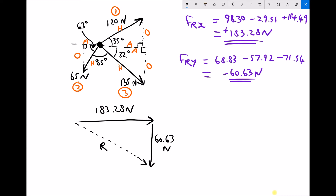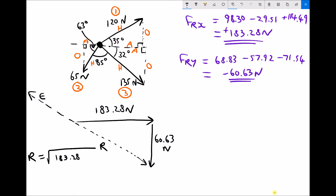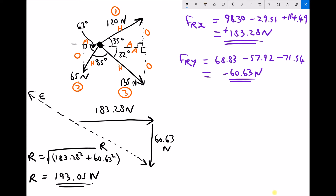We're also going to find the equilibriant force, which acts in the opposite direction but has the same magnitude as the resultant. Using Pythagoras' theorem, the resultant equals the square root of 183.28 squared plus 60.63 squared. Therefore, the resultant equals 193.05 newtons, and that will also be the magnitude of our equilibriant.